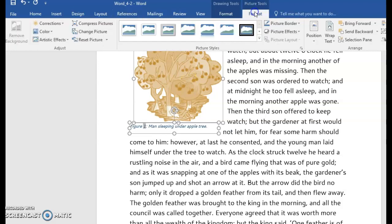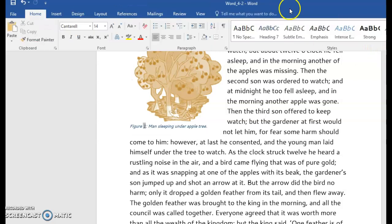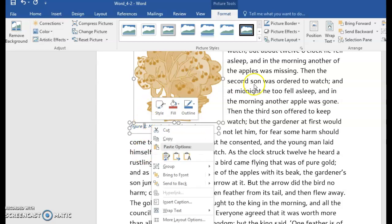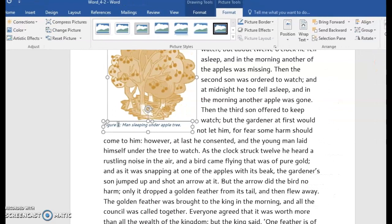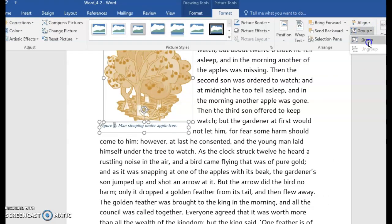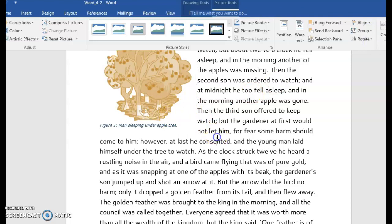And then you can go to Format. And then you're going to click the Group button. You can also right click to Group. I'm trying to move my screen here so you can see the Group button. There we go. So then you would just choose to Group. And now you won't have an issue with that figure moving.